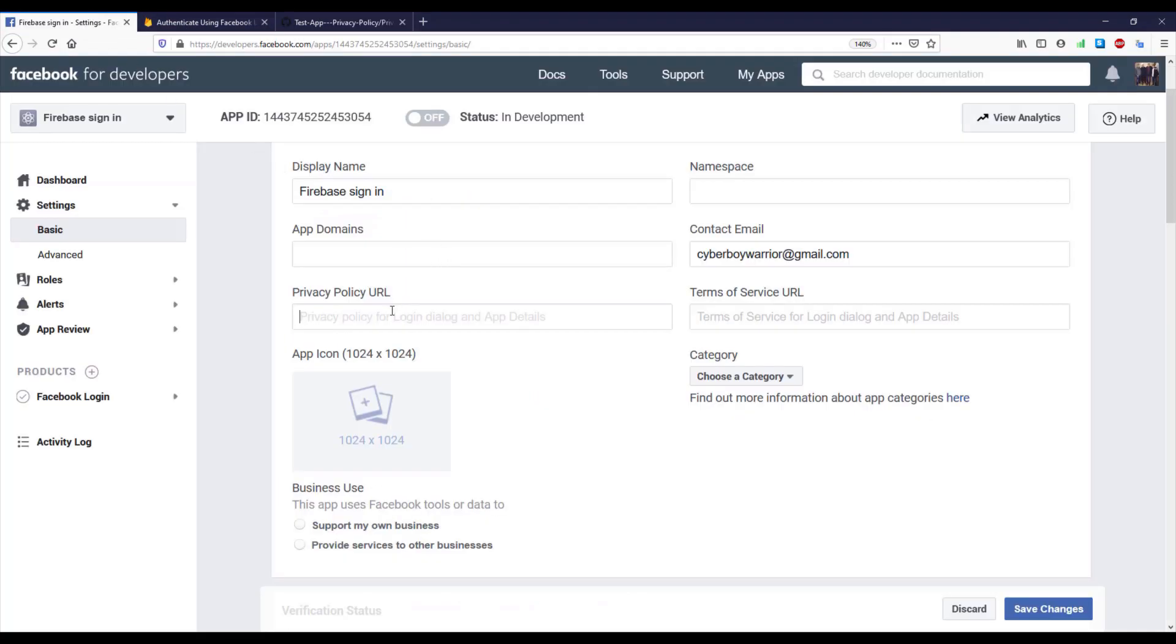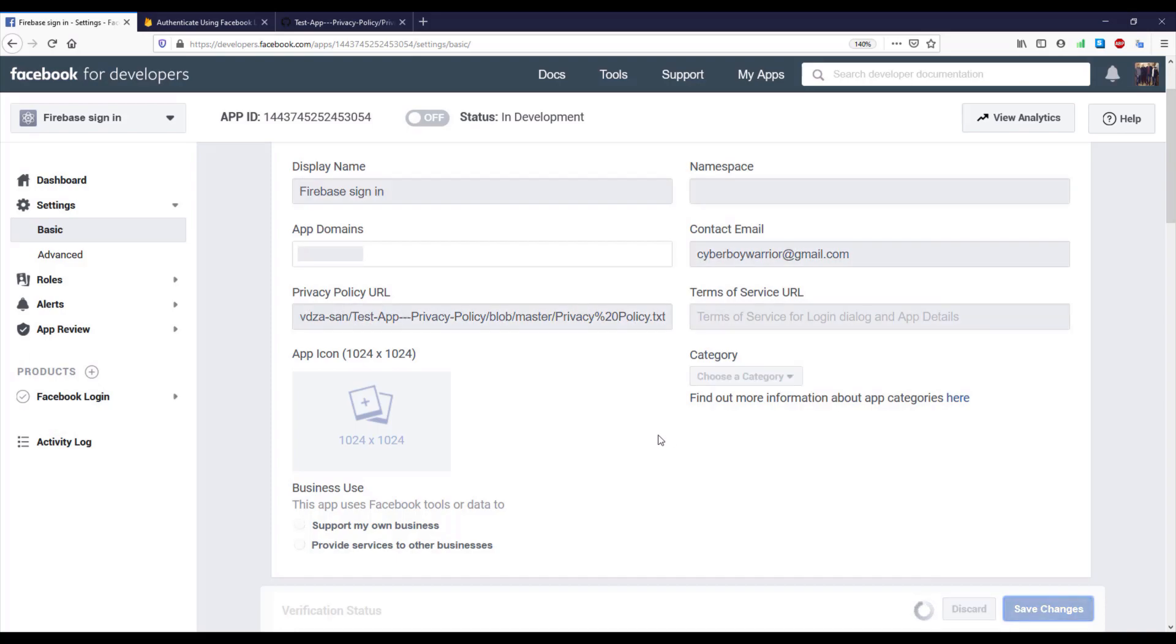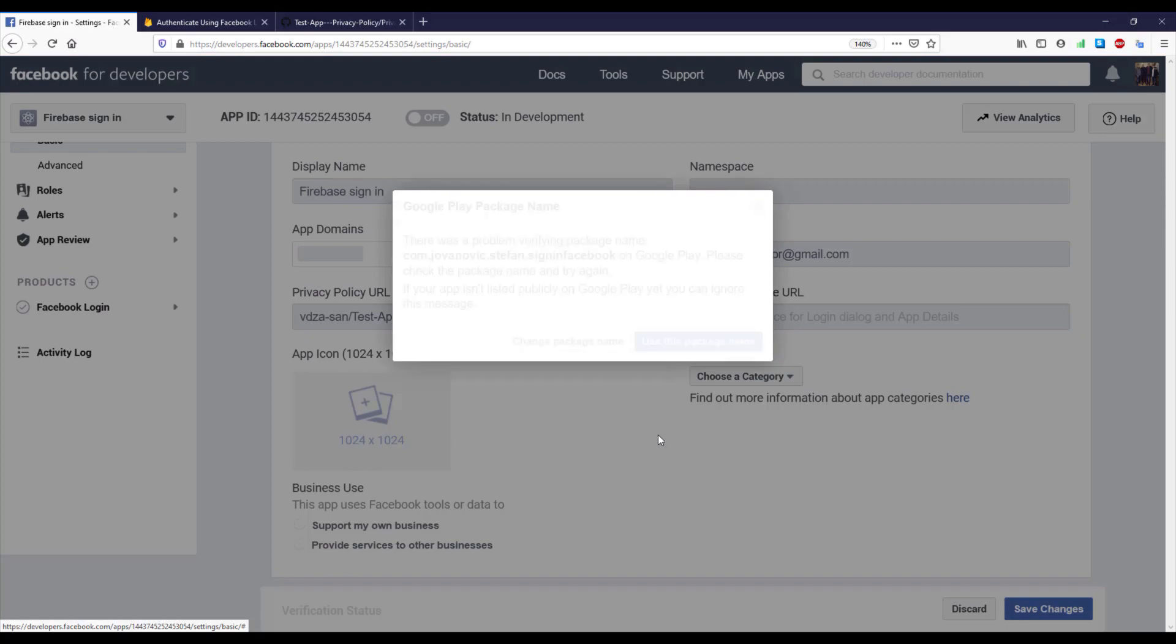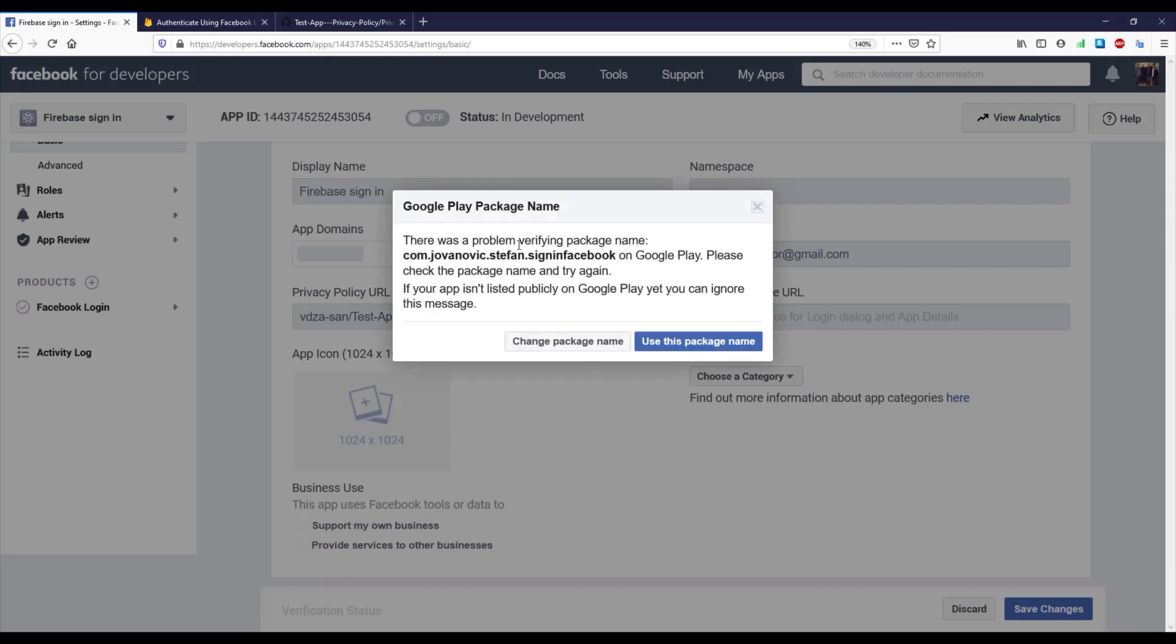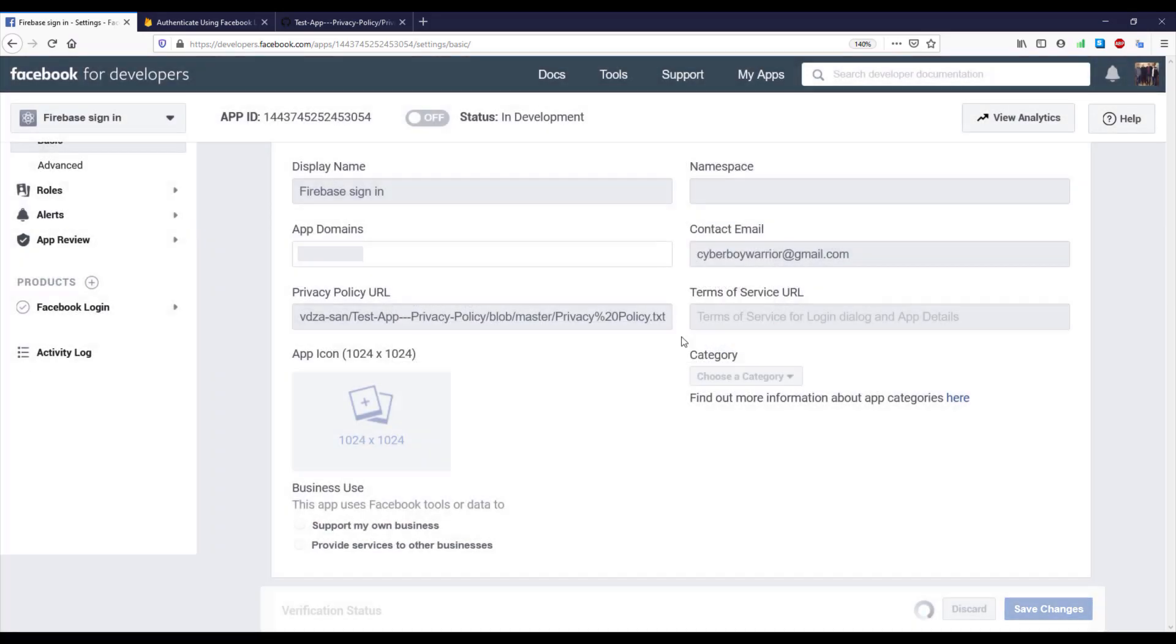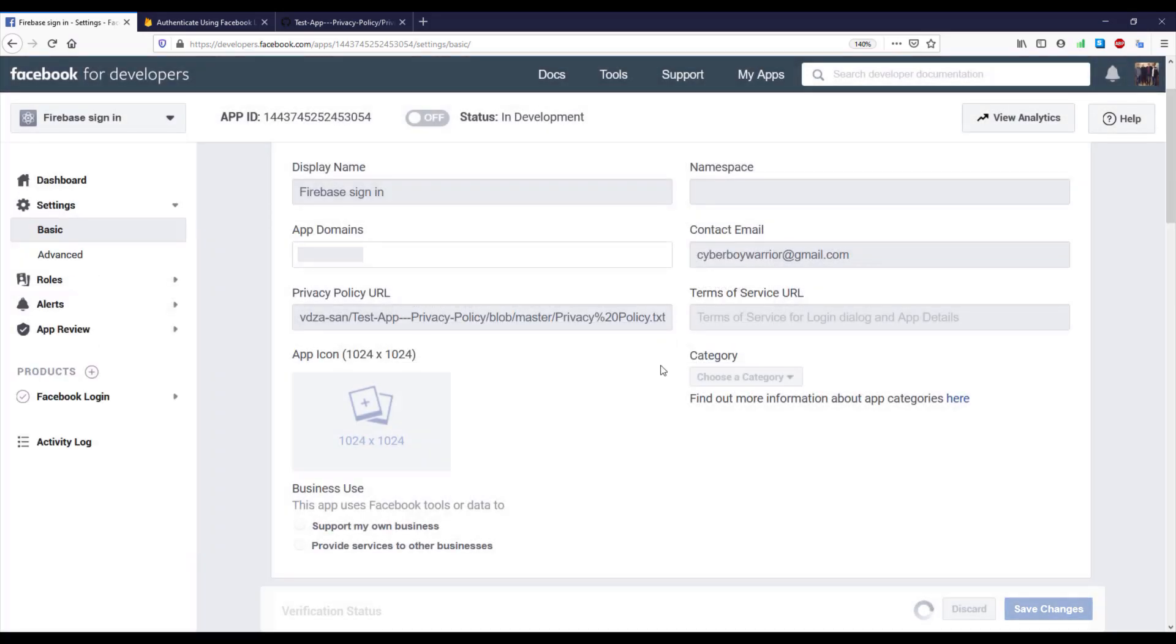Here inside privacy policy URL input, click Save. Okay, so I just wait a few seconds and click this use this package name. It doesn't matter if our application is not published on Google Play, we don't need that for now.